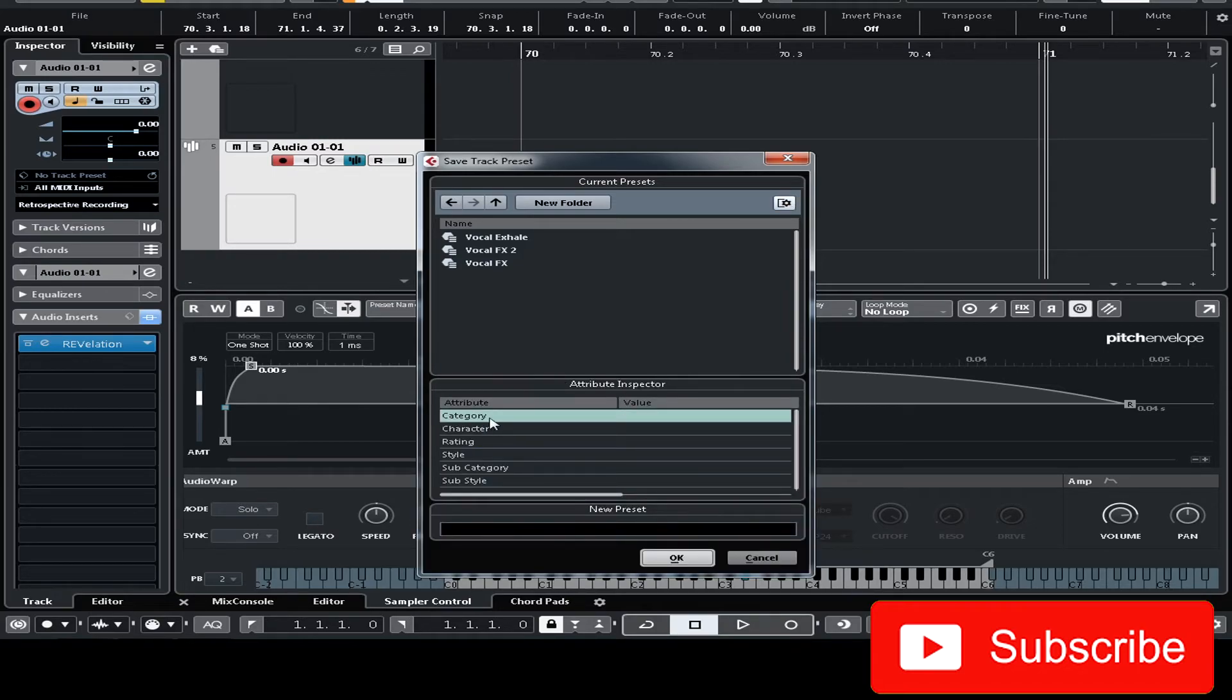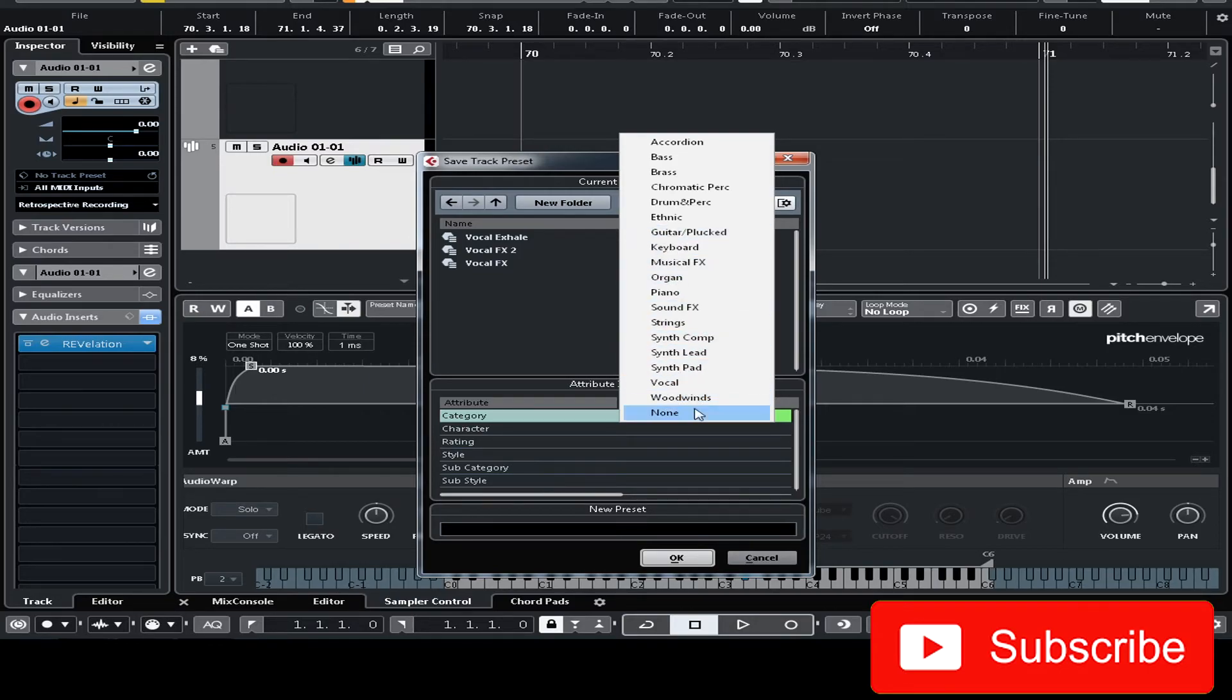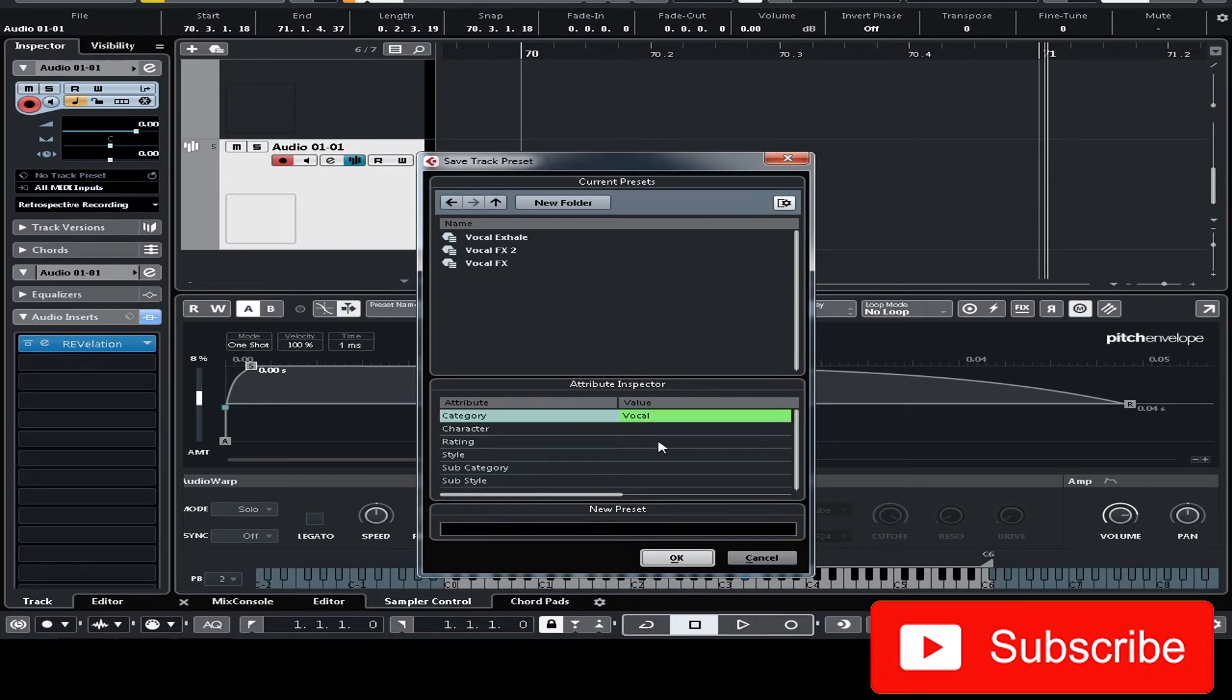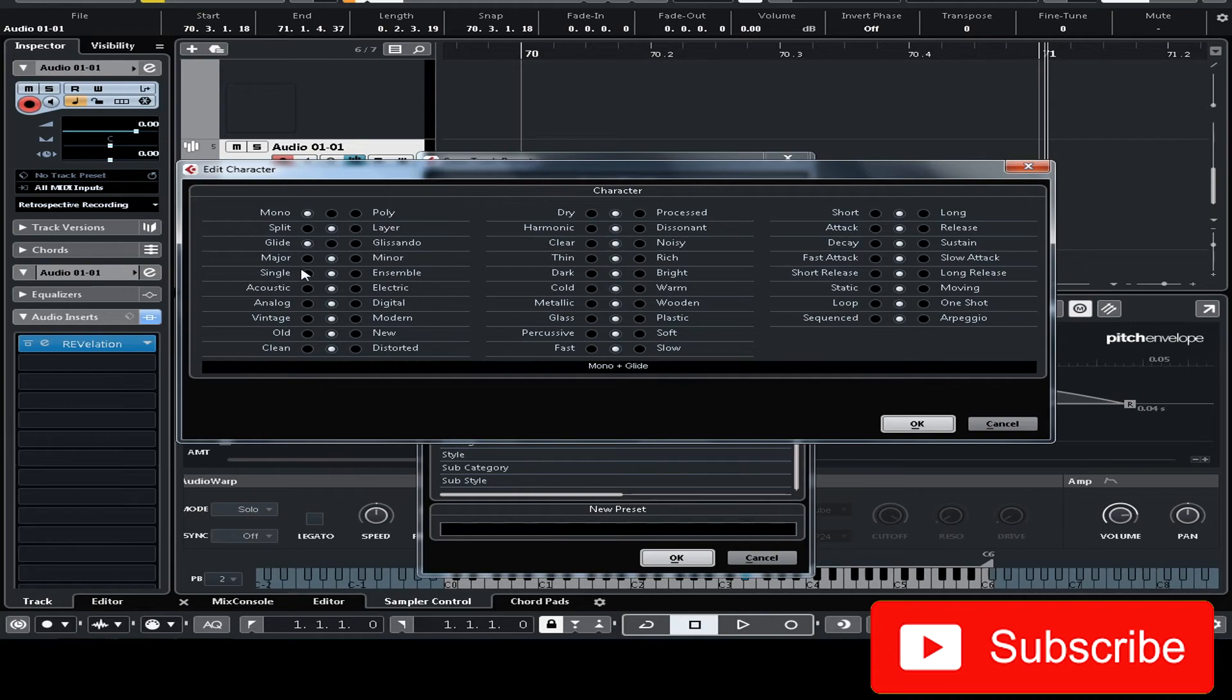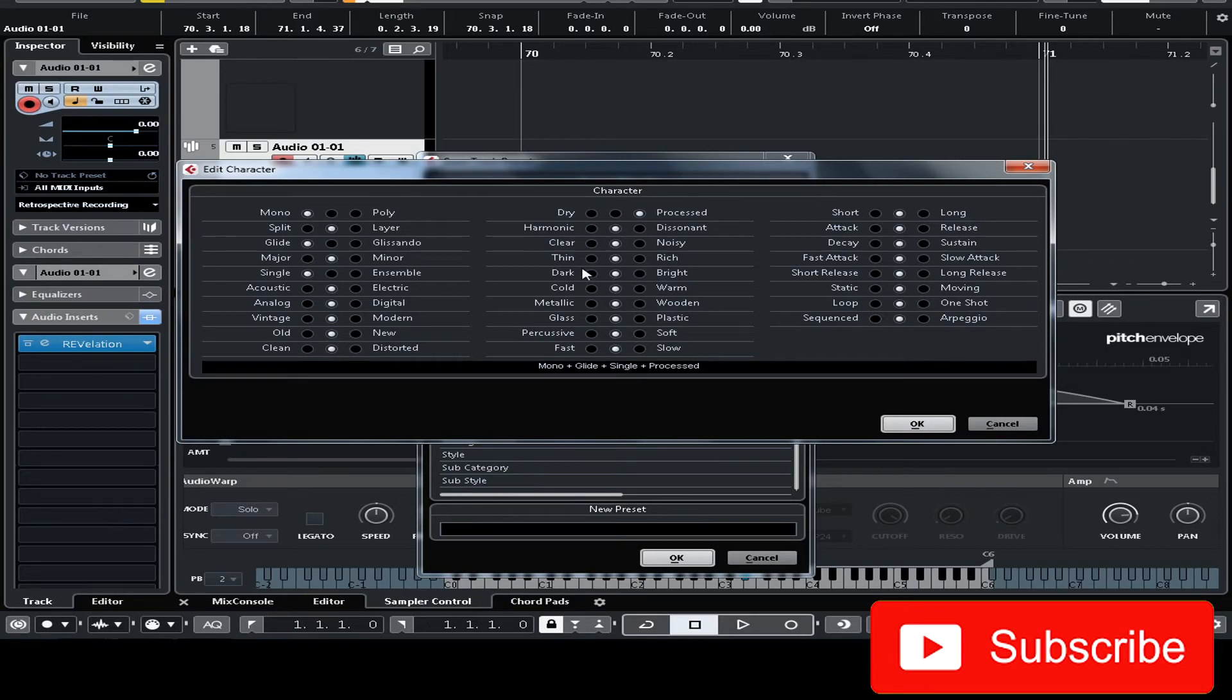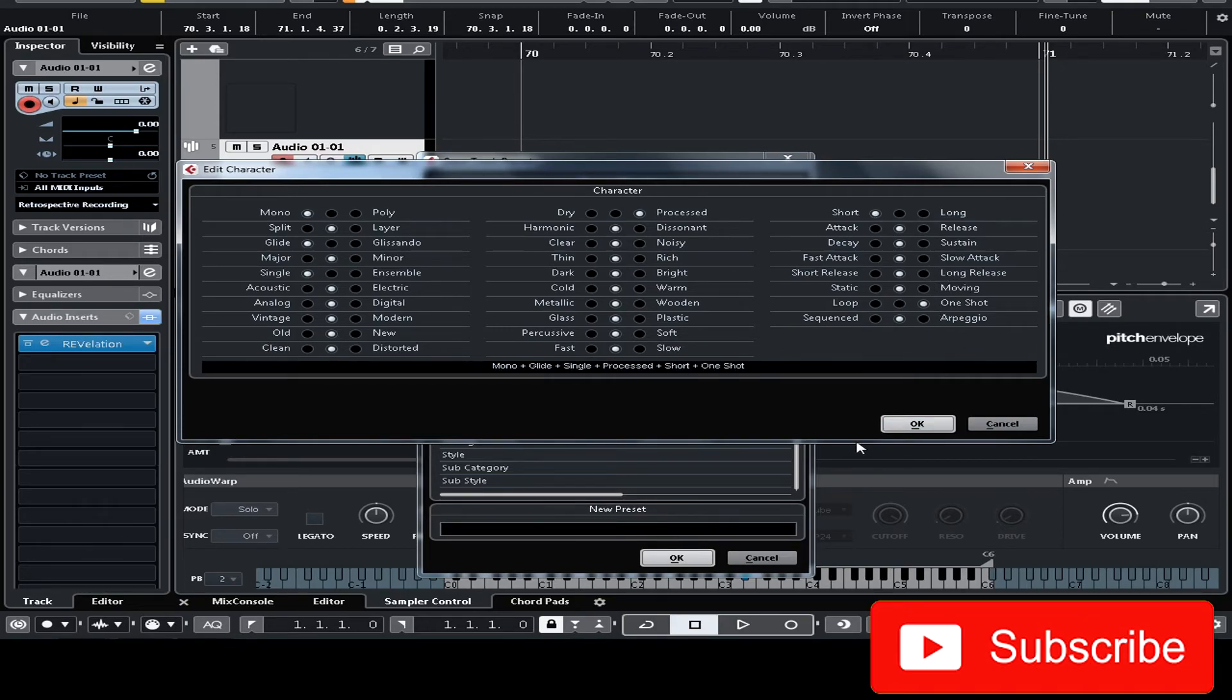Now you can select the category. You can go to vocal and the character mono, glide, single, level, processed, short, and one shot.